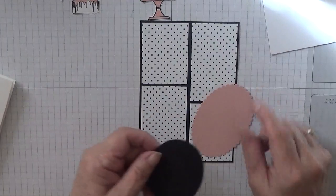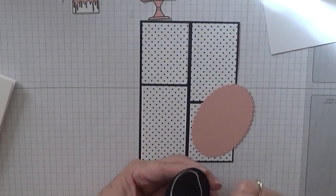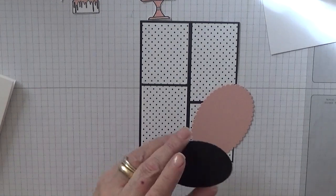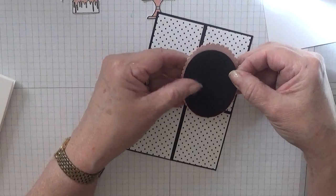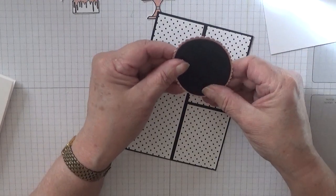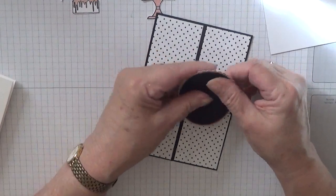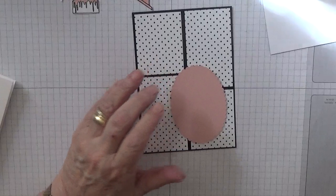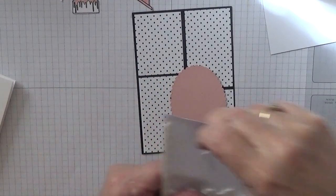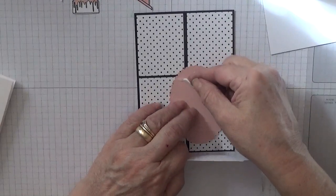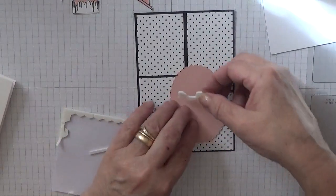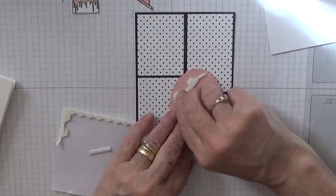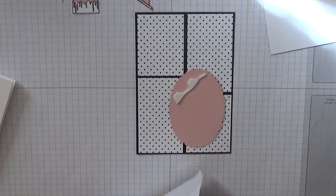Then we need to get our oval and glue that to the Blushing Bride scalloped oval. And then this will get stuck on with dimensionals. I've got bits of dimensionals here so I'll use these up.